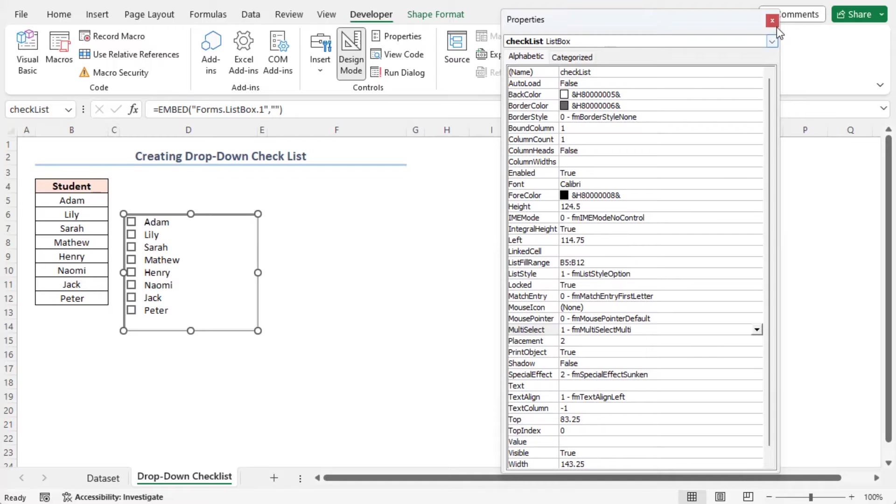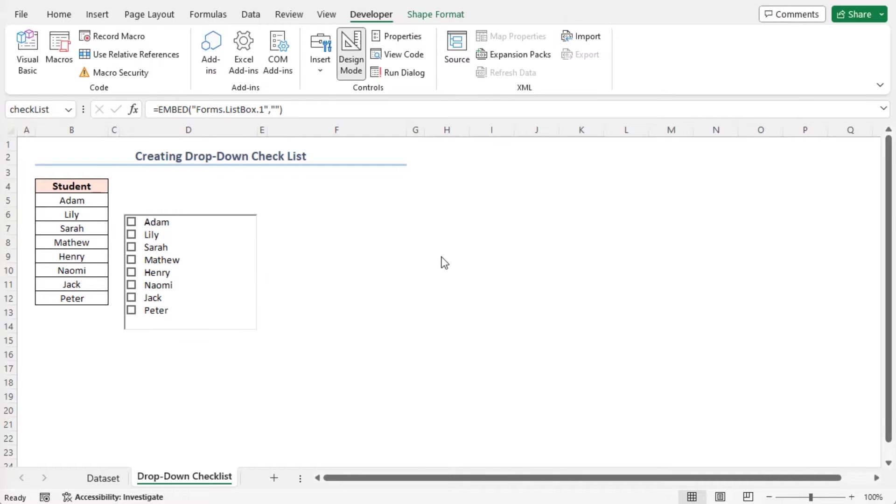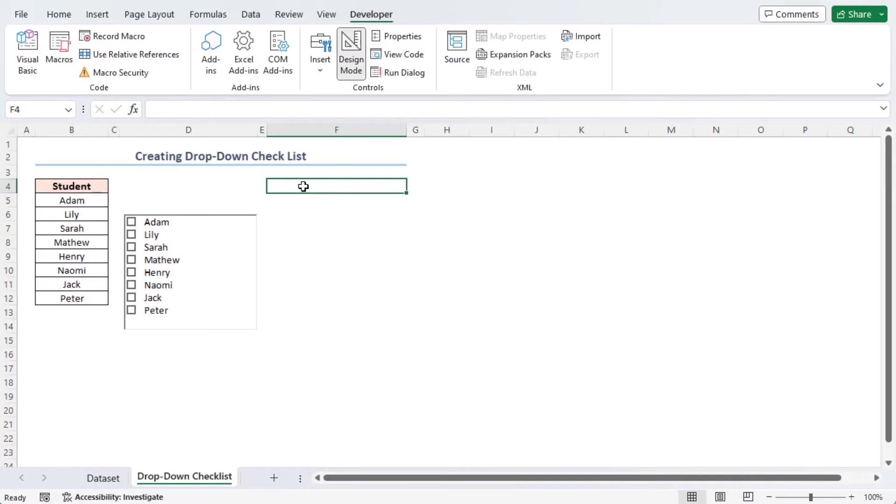Now, to get the past students' names in a cell, create a header in cell F4. I'll write Past Student as the column heading.